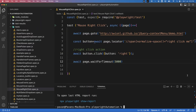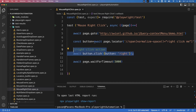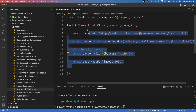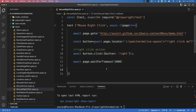This is a simple way to handle right-click action in Playwright. First, capture the element on which you want to perform the right-click, then simply call the click method passing the right-click option. That's all for this video. In the next video we will see how to perform the double-click action. Thanks for watching!